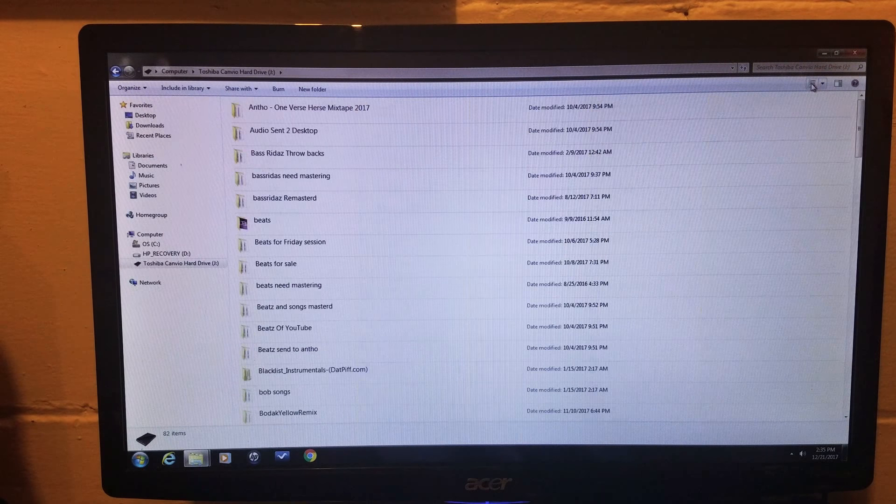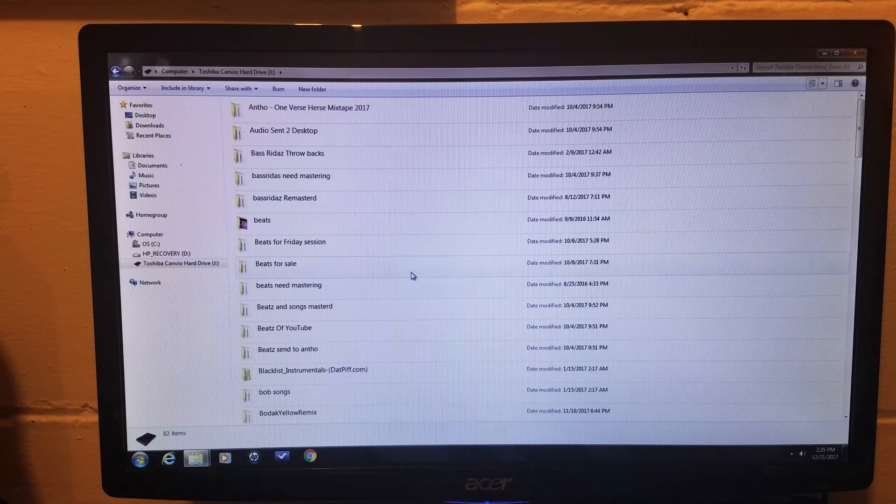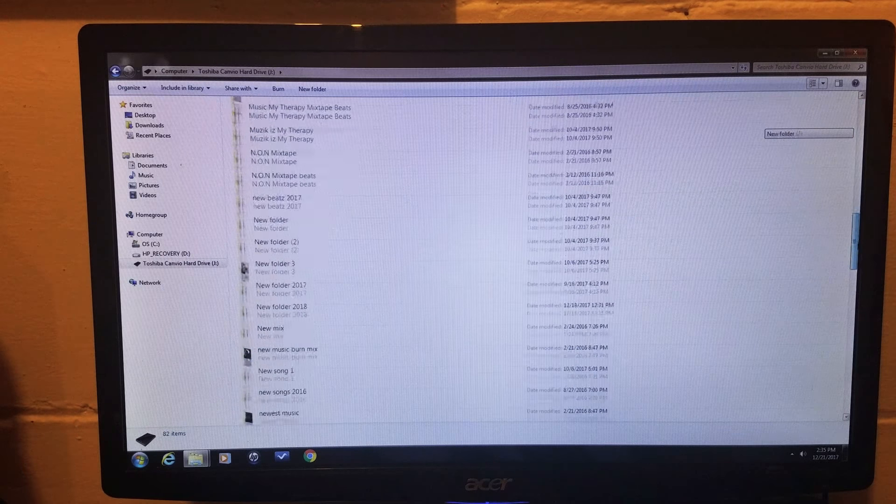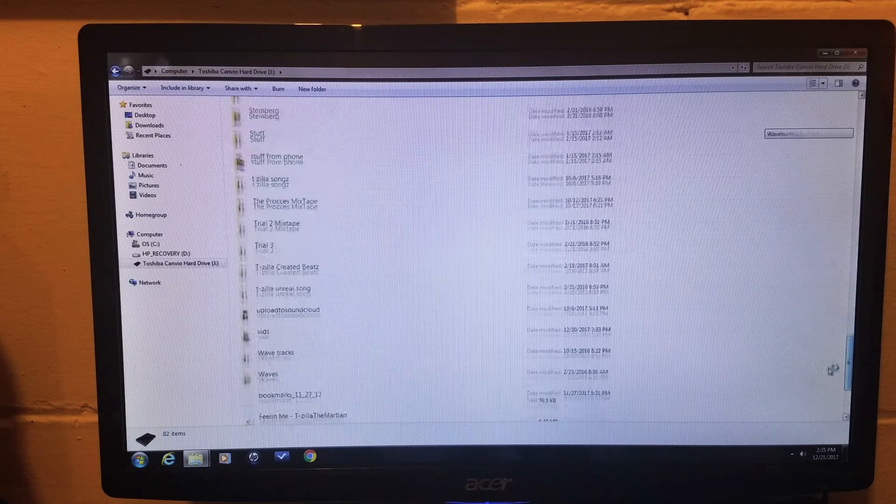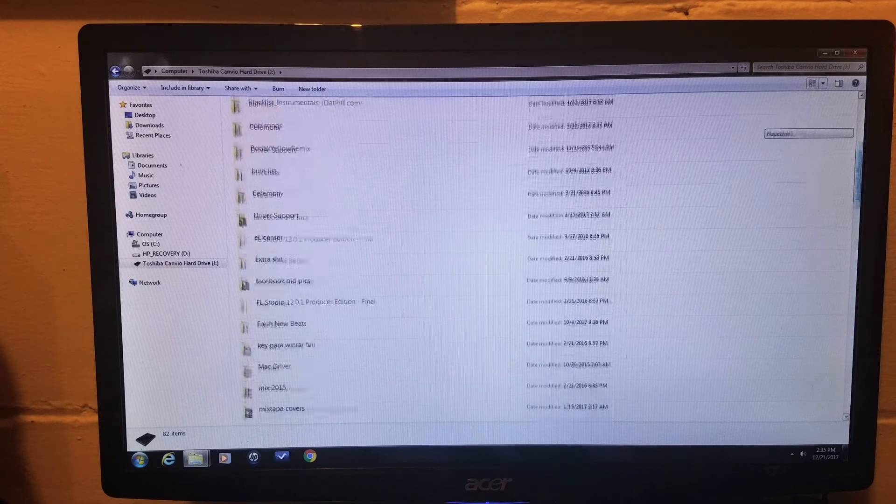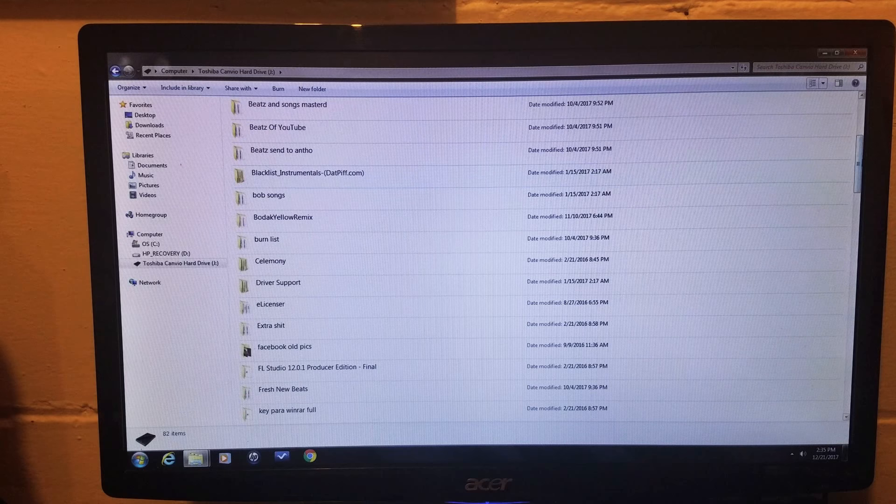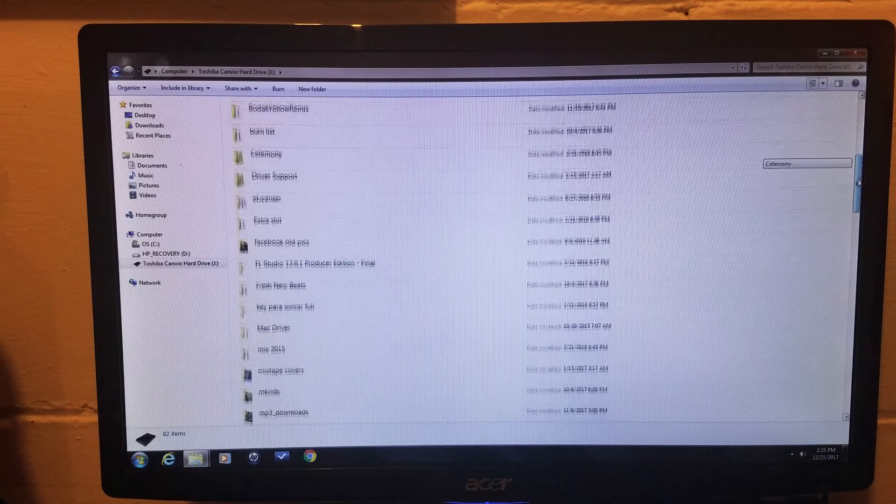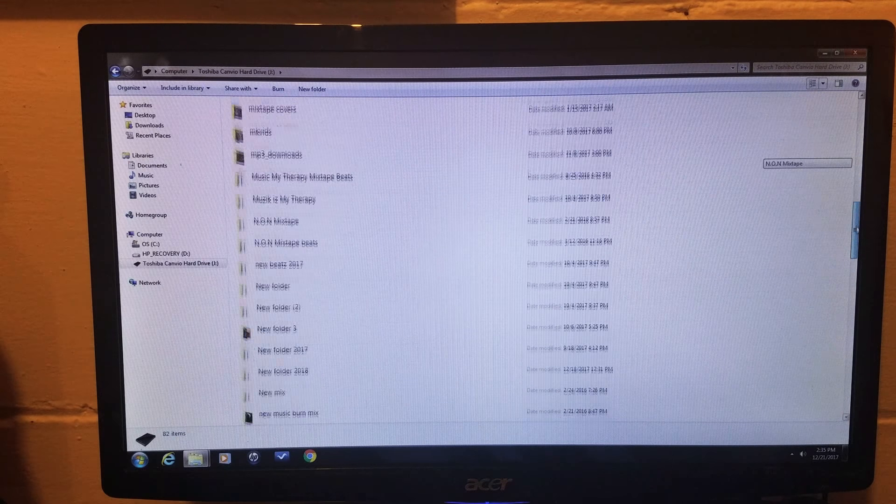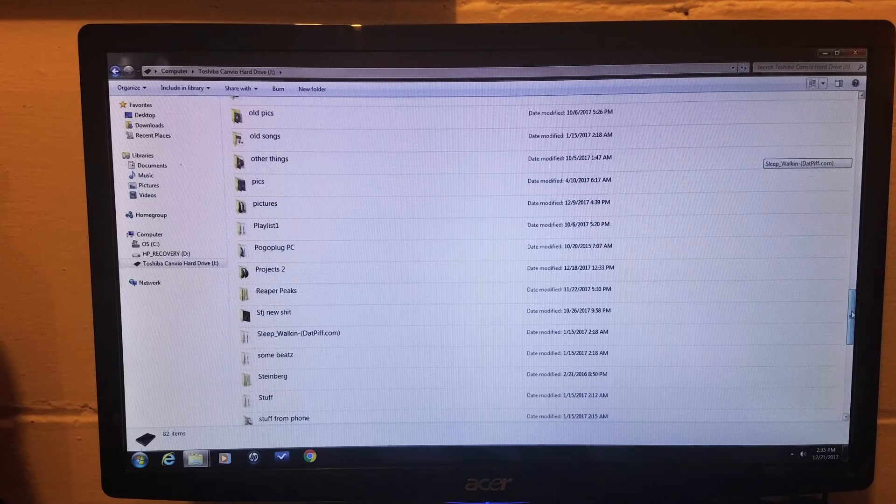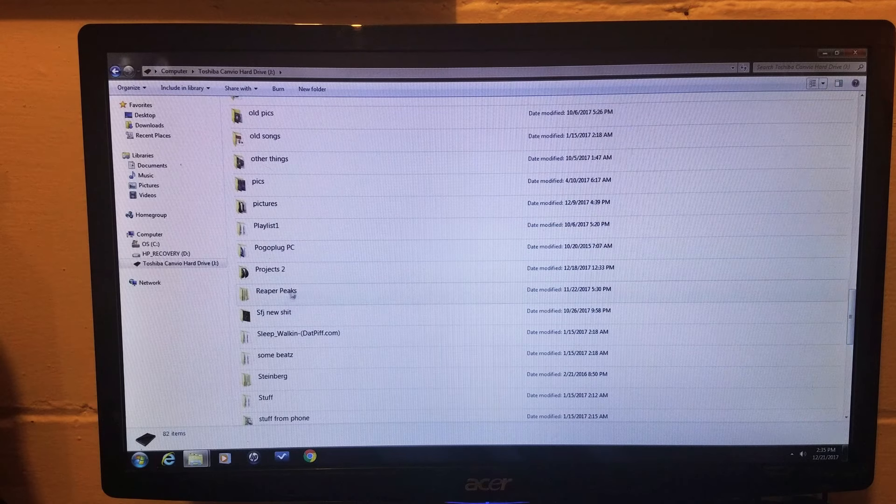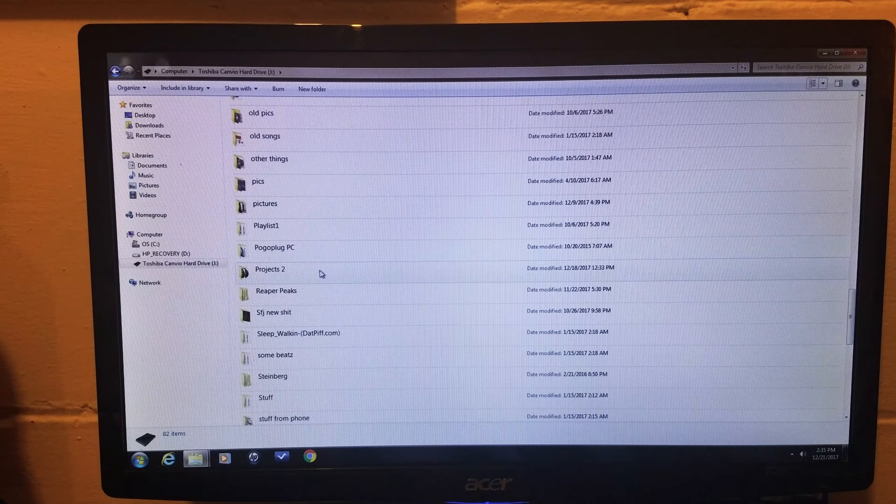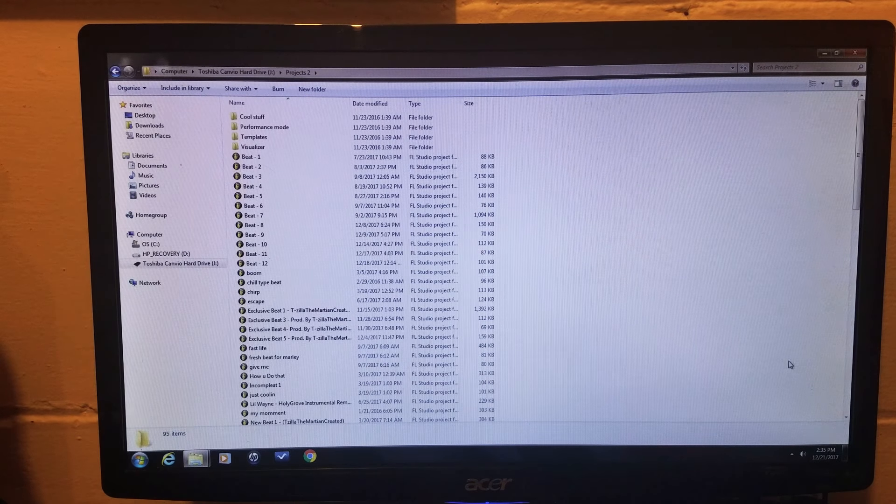I actually already saved a folder, so just make a new folder, name it whatever you want. Projects or FL Studio Projects. I have mine under projects I believe. Yep, projects.